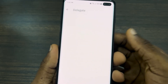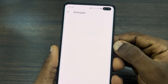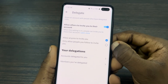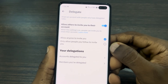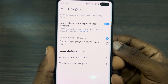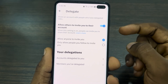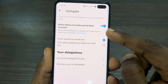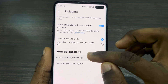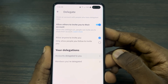In your settings, click on Security and Account Access, then select Delegates. Once you click on Delegates, wait for it to load and you are going to see Account Delegated to You.